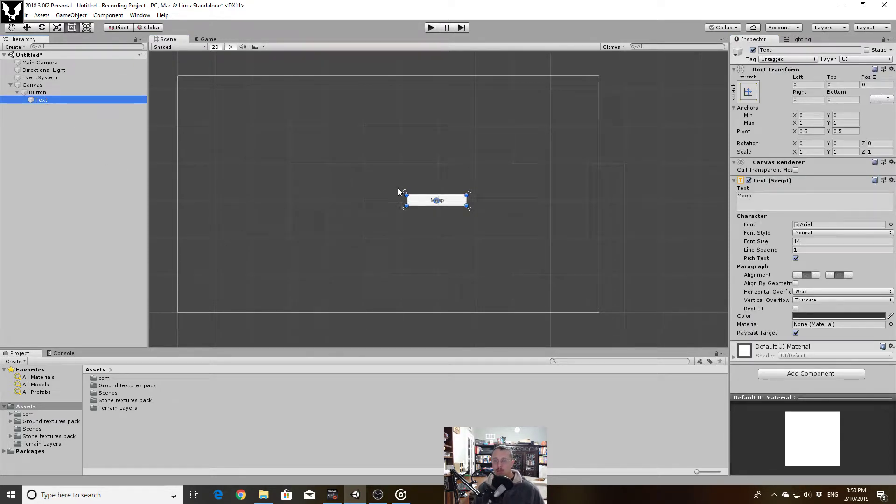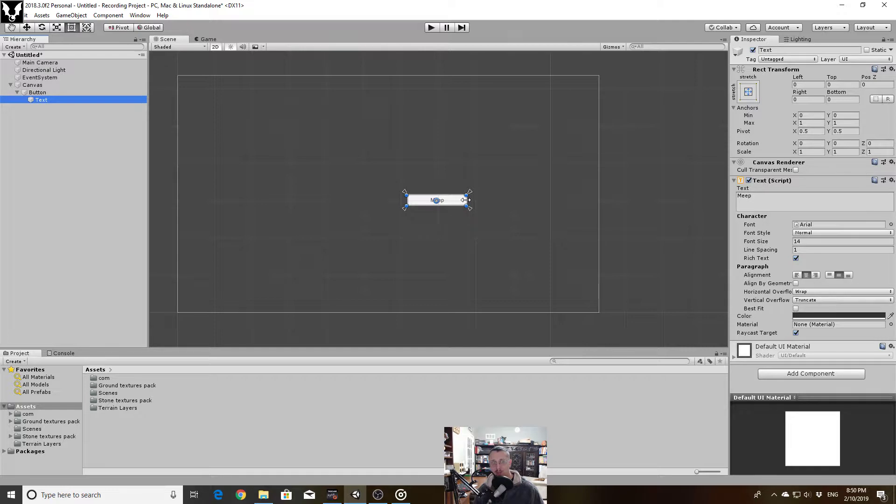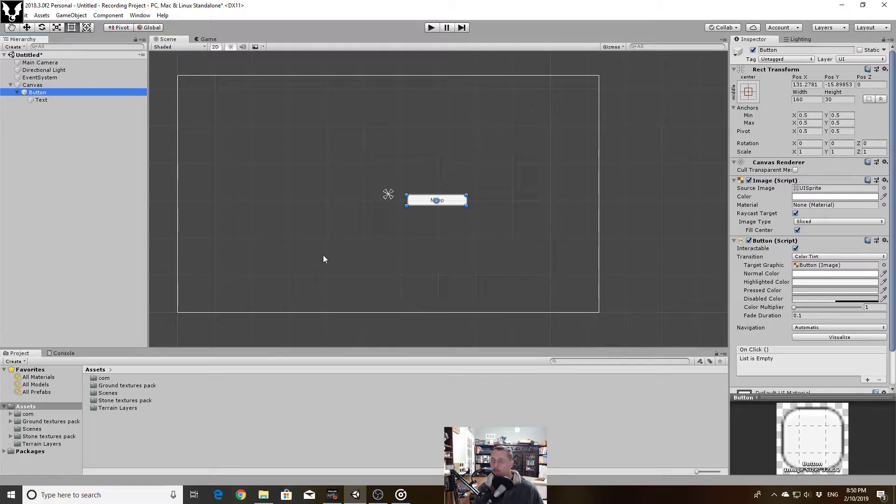And if you look at the anchor points, the anchor points for the text is saying okay I want to always take up 100% of the space that my parent is taking up. Which is what you would want from a label.